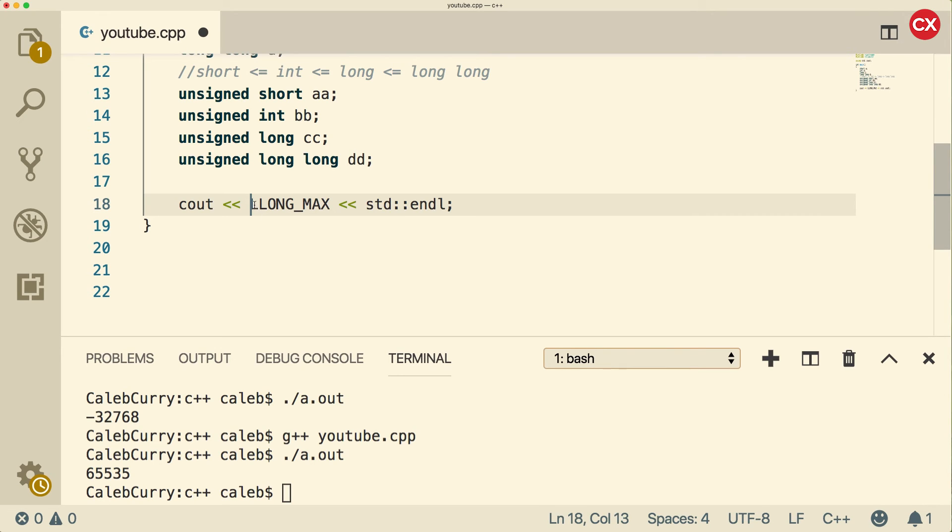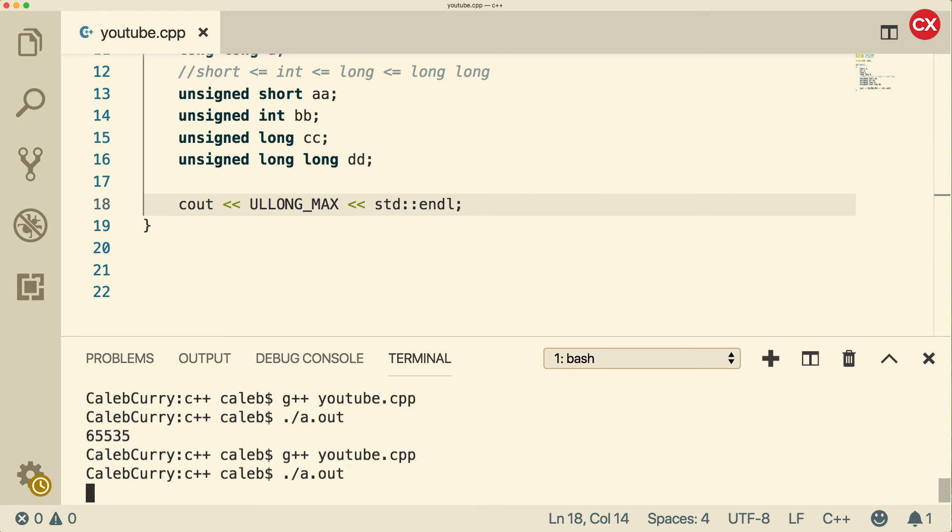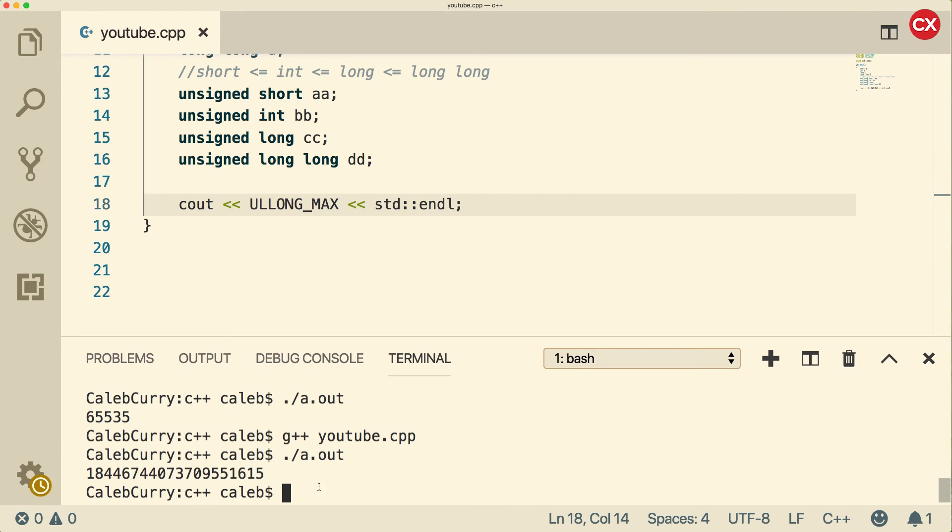So if you wanted to see what the unsigned long long version would be, we can run this. And we get this huge massive number, which is probably large enough to basically carry anything you would ever need. Unless it's like my number of subscribers or something.